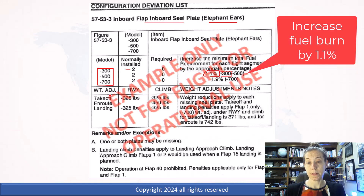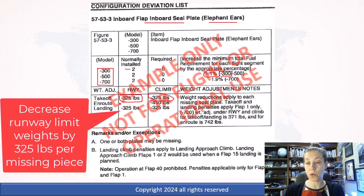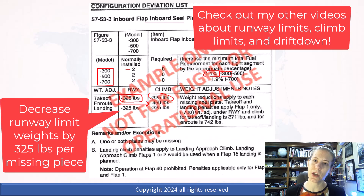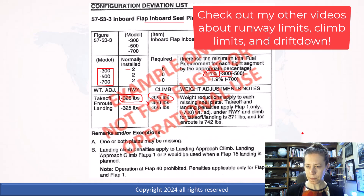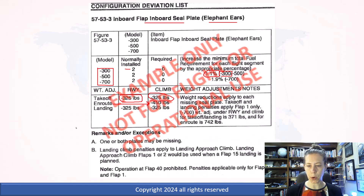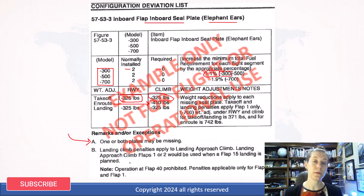You could do this through your computer flight planning system. You also have some adjustments to the runway limit weight and the climb limit weight, and even en route it talks about a drift down weight limit. If you're interested in weight limit videos for large aircraft and drift down topics, I have some other content on that on my channel. The aircraft now cannot be as heavy as it would be with this thing installed, because it's less aerodynamic. One or both of the elephant ears can be missing. There are also various operations limitations, including that you can't use the flaps 40 setting.